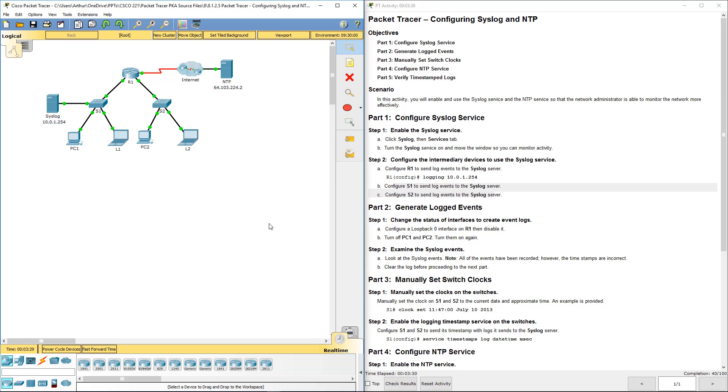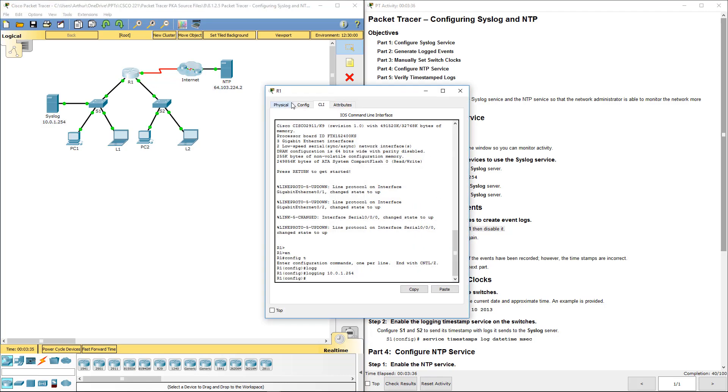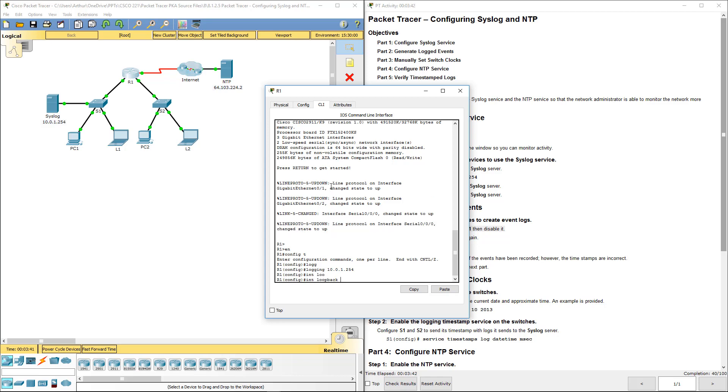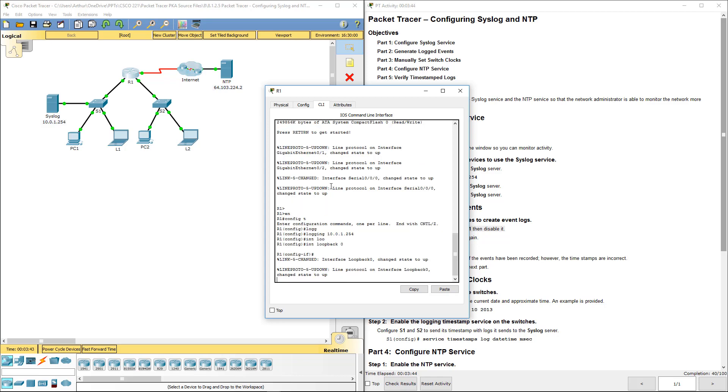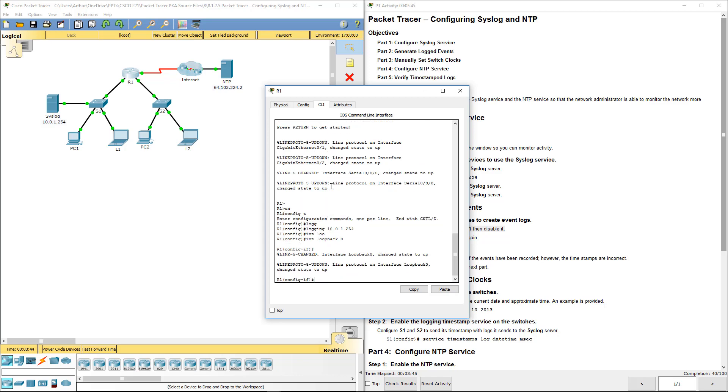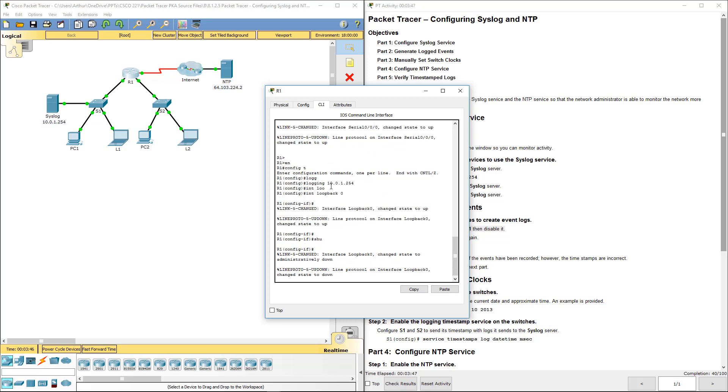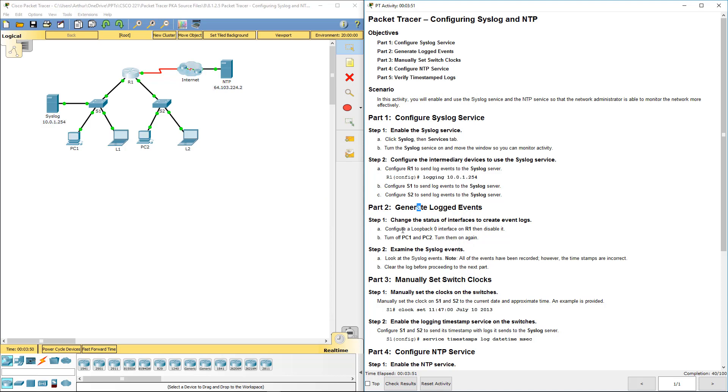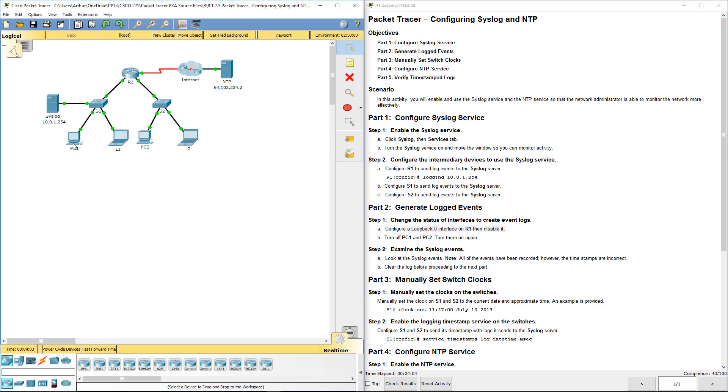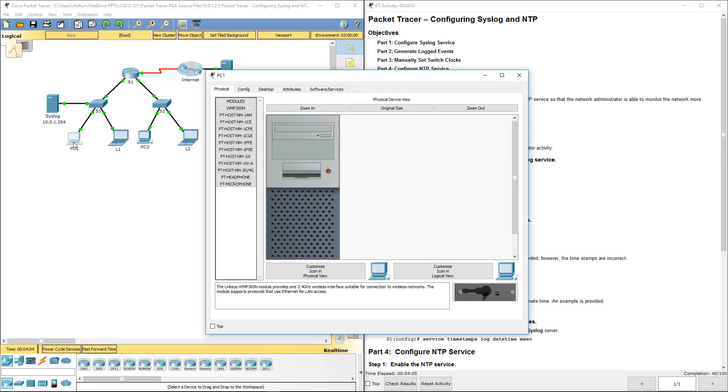Part two wants us to configure loopback zero on R1, then disable it. Interface loopback zero, we're turning it off. So that part's done. Turn off PC one and PC two and then turn them on again. PC one.